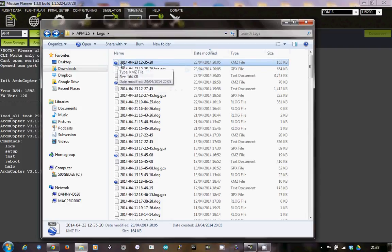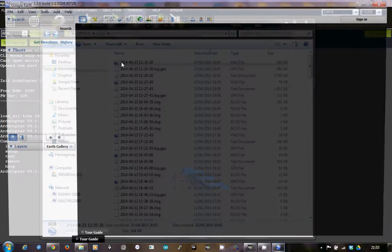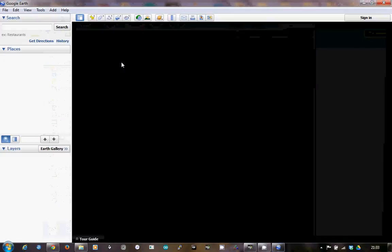You'll know if you've got Google Earth installed because the KMZ files will actually show the Google Earth logo, as you can see here. So all you basically do is double-click that file and that will spawn Google Earth itself.